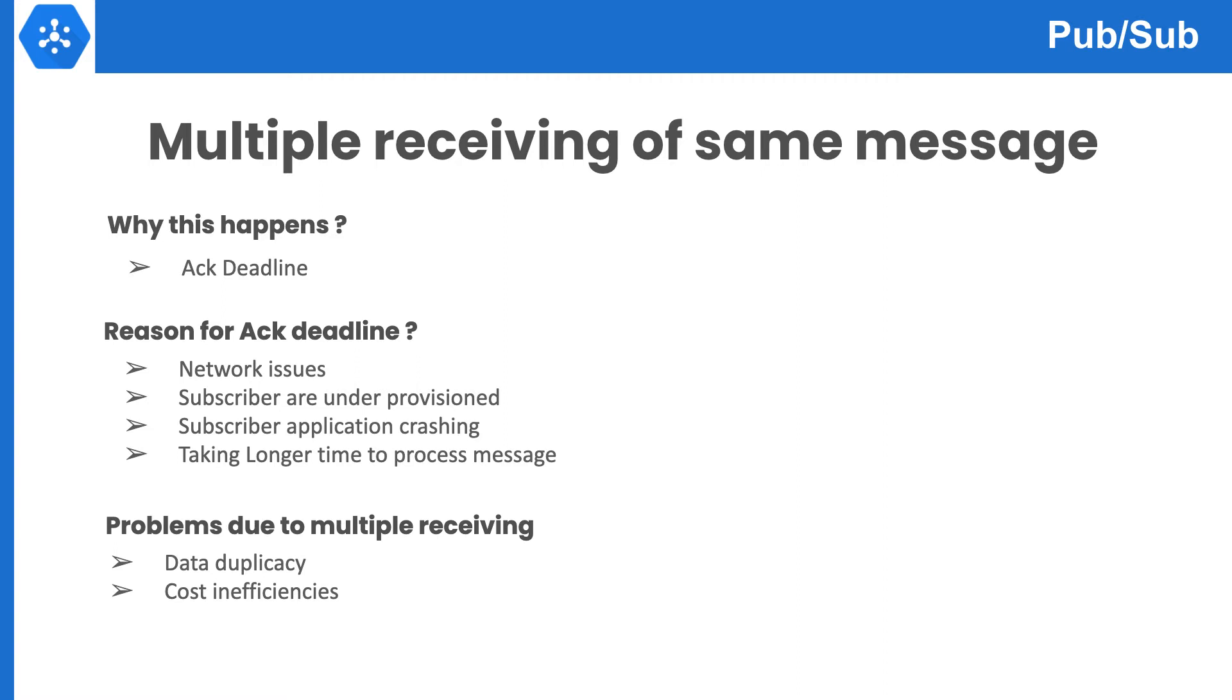For example, if Pub/Sub is sending 100 messages per second and the subscriber is only able to handle 70 to 80 messages per second because of not enough resources, then after some time, message backlog would increase and messages would be re-delivered after expiring the deadline.